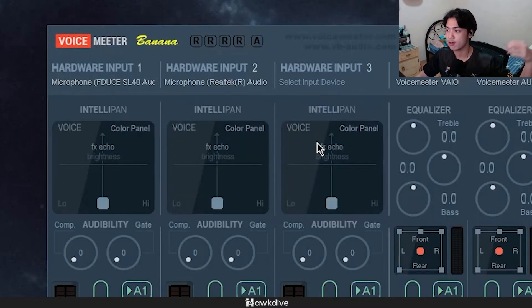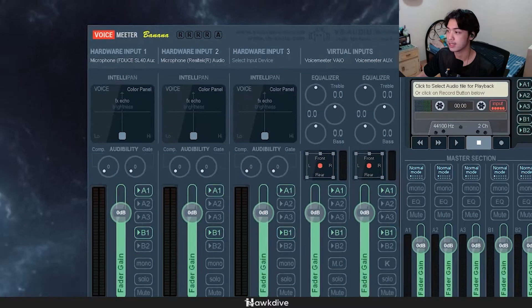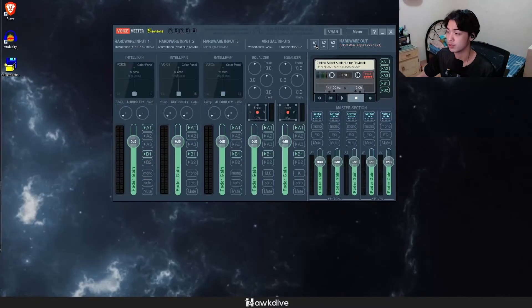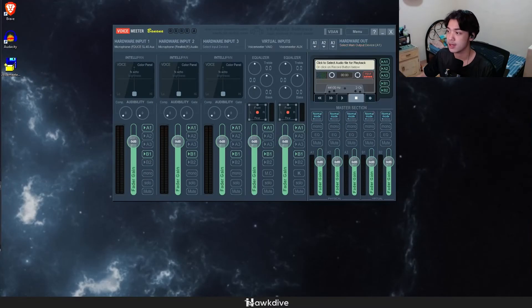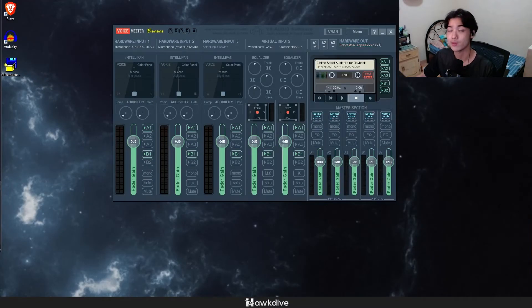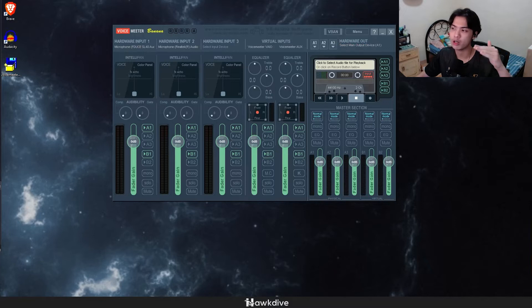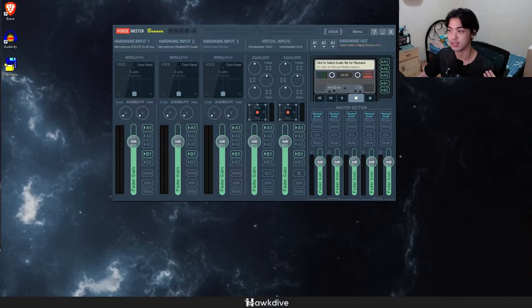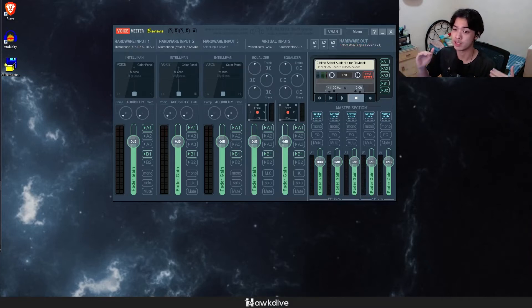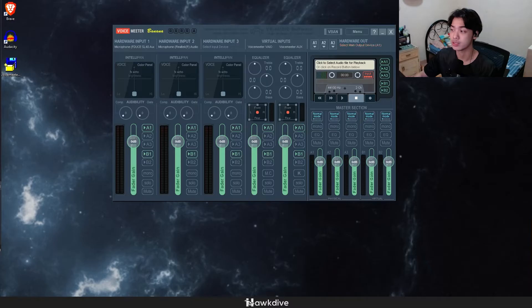Now with that said, I need you to go ahead and select a main output device. And now you're probably asking, hey Alan, which hardware out am I supposed to select? Because that's what we're going to be feeding towards Audacity.